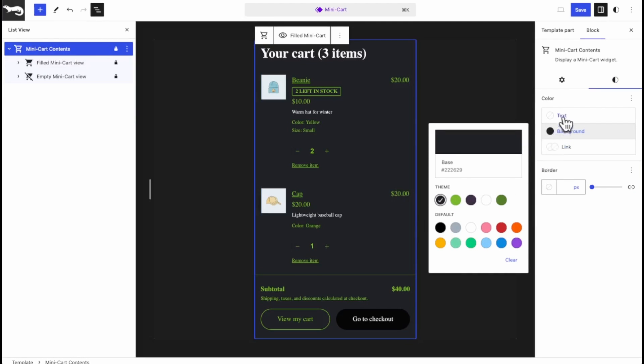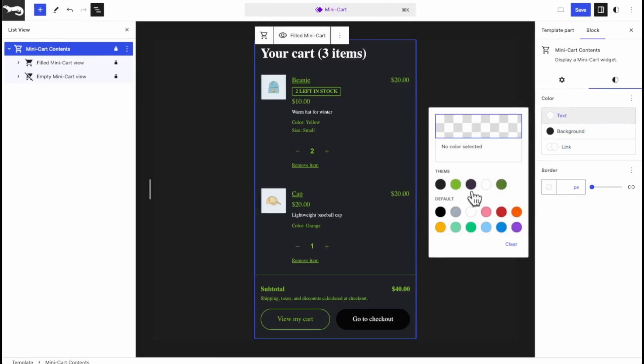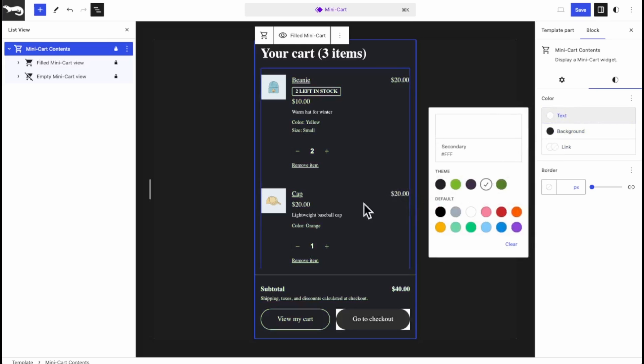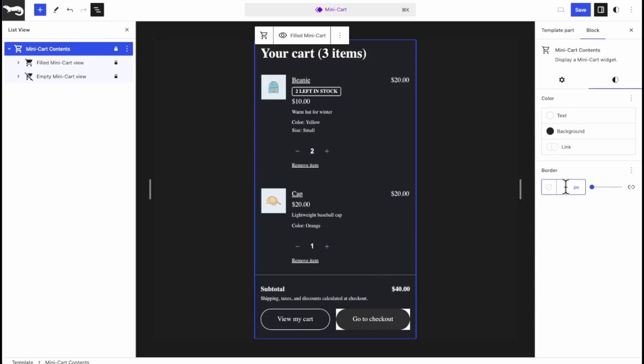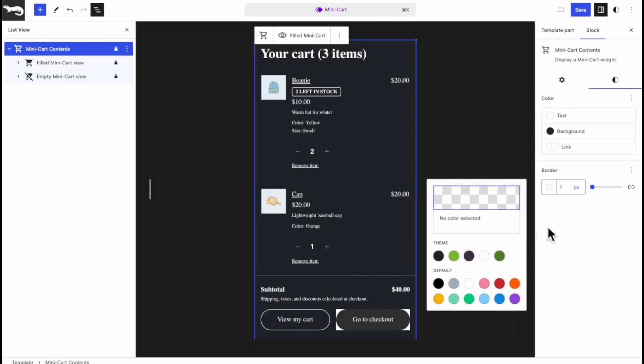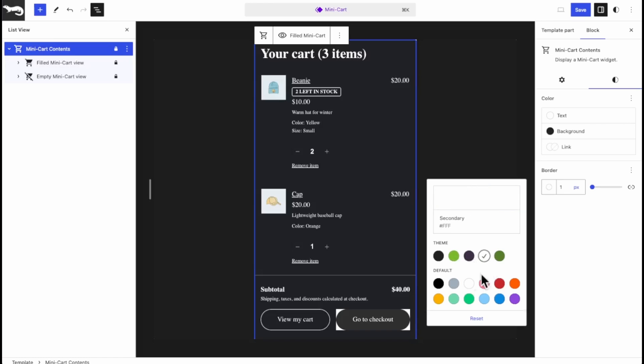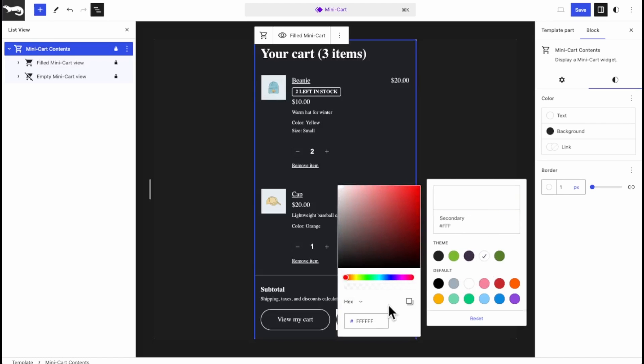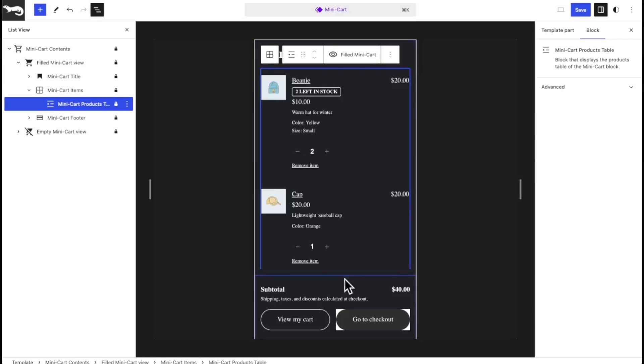Now we're going to change the text color to white. You can even add a border and I like to make it kind of translucent and there you go.